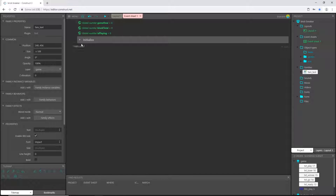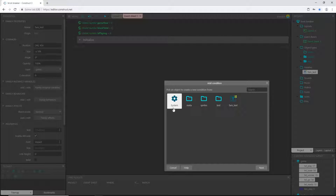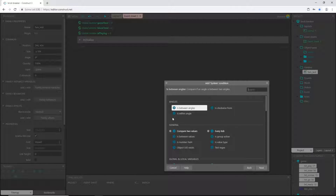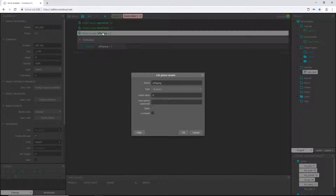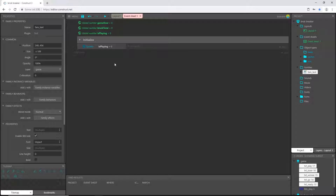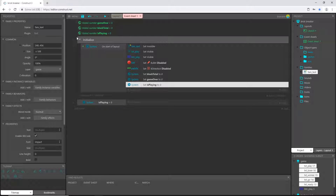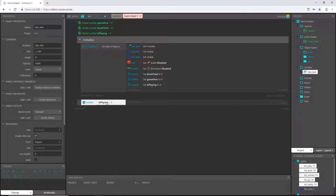Now let's code what's going to start the game. I'll go to system and pick 'compare variable'. I want to check that is_playing is set to zero. I have it as a number — zero is false and one is true. When we start the game, is_playing will be zero because we set it to zero up in the initialize block. So this says if that variable is zero, then we run this code.